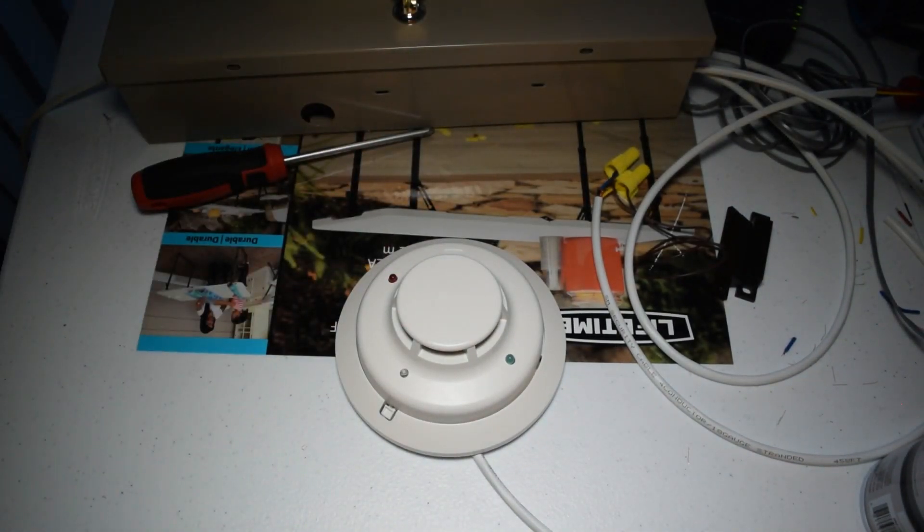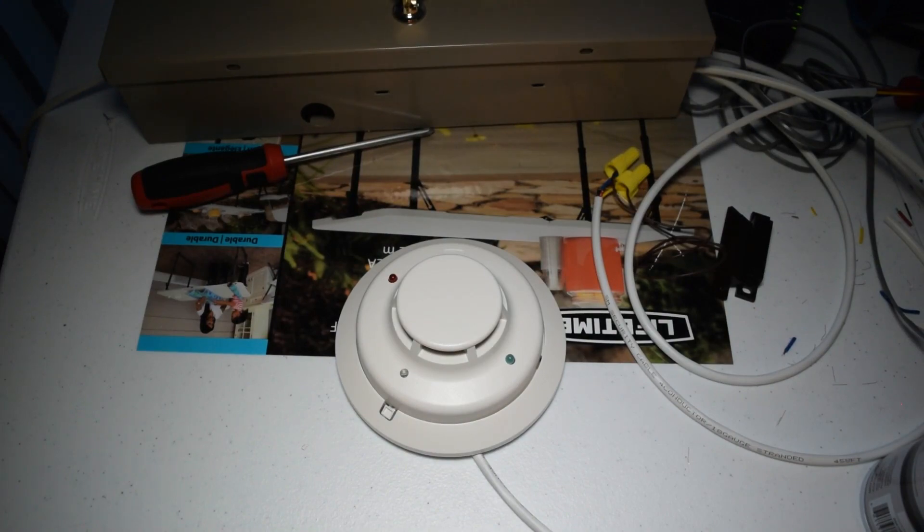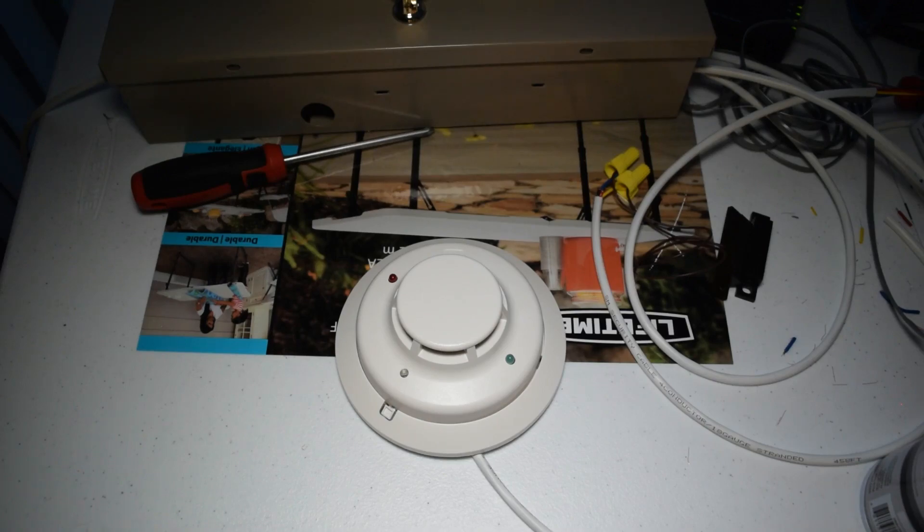All right. So, it looks like we actually got it because now it's flashing just green again, and it's not going to keep triggering. So, it looks like the canned air fixed the problem.